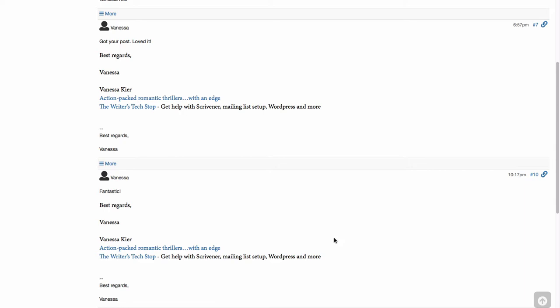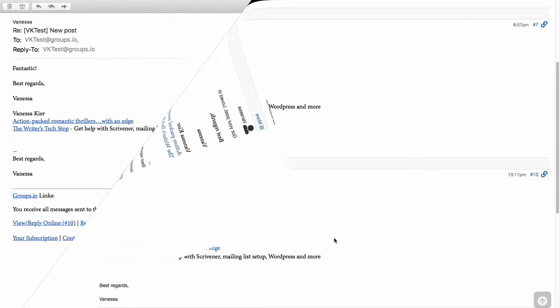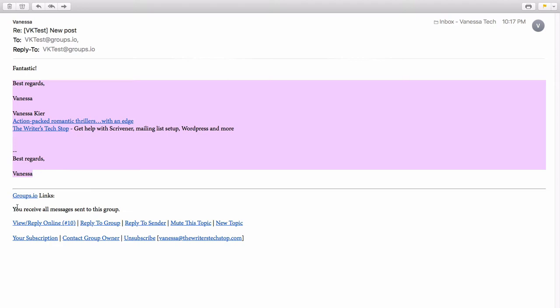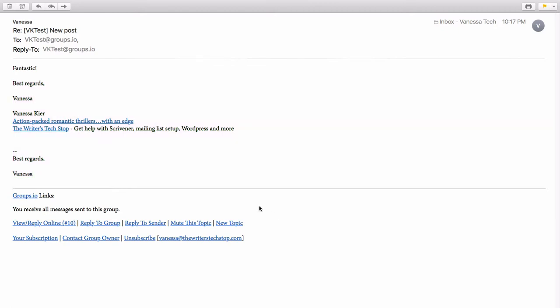So let's see how that shows up in your email program. So here's the email in my email program. And just like on the web interface, all you have is my message and then there are the signatures down below and then the usual footer with all the links that groups.io adds to an email.